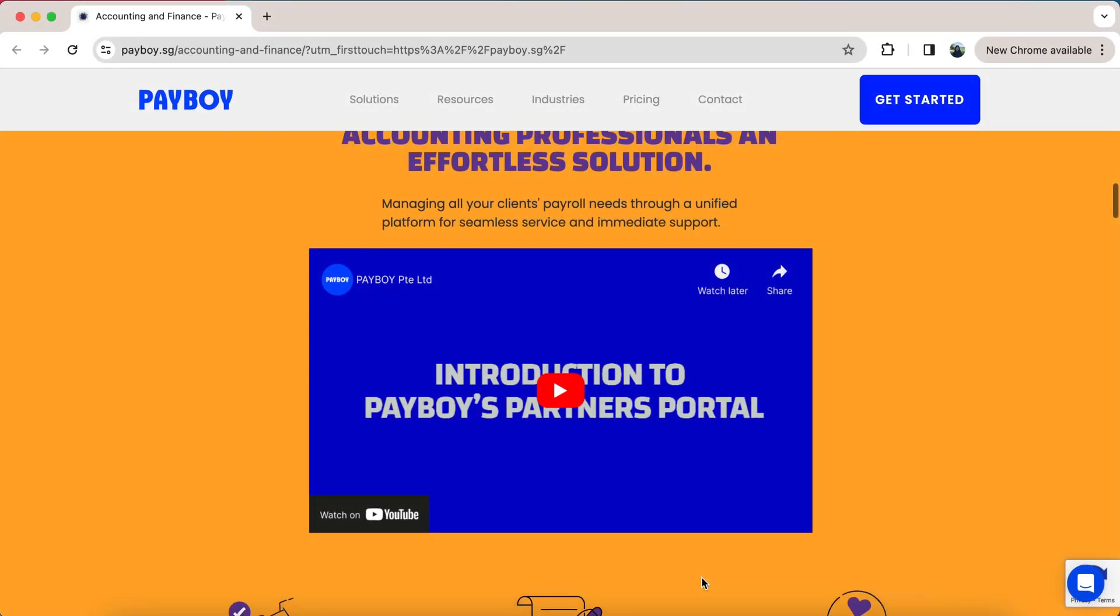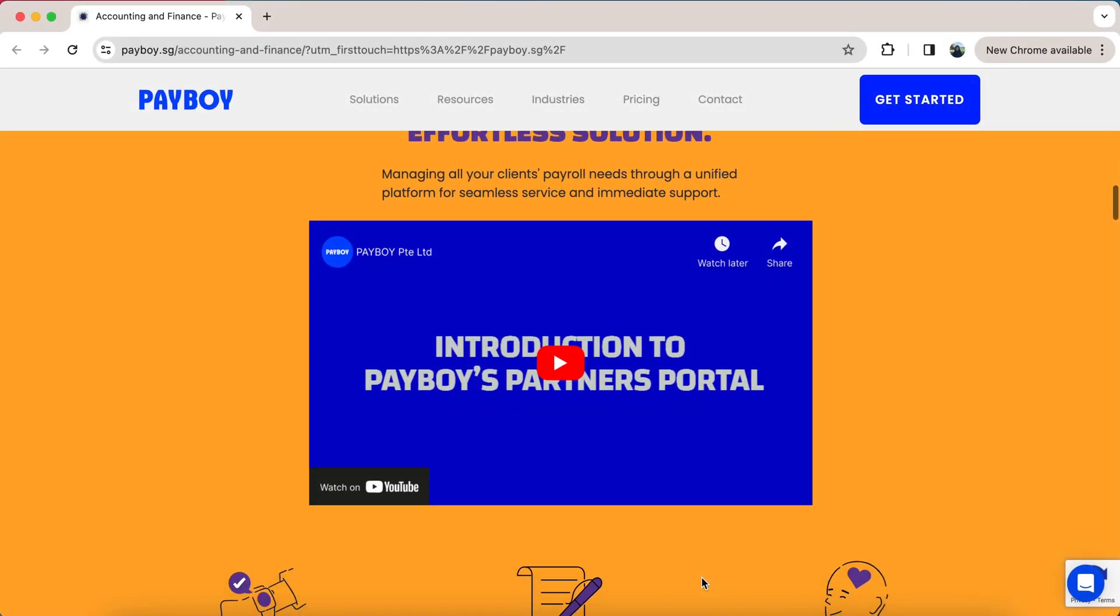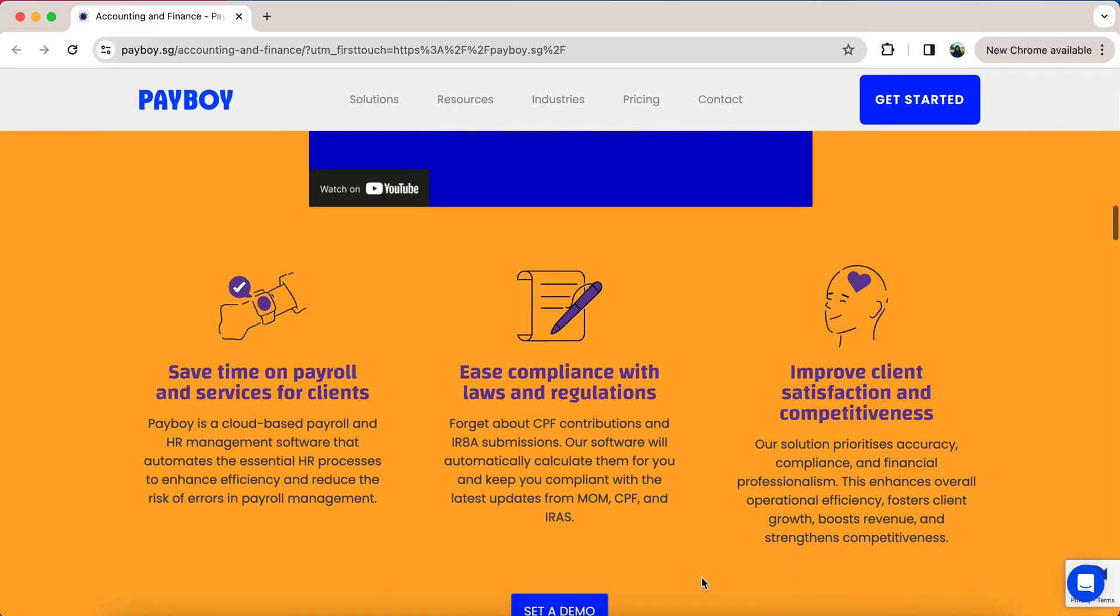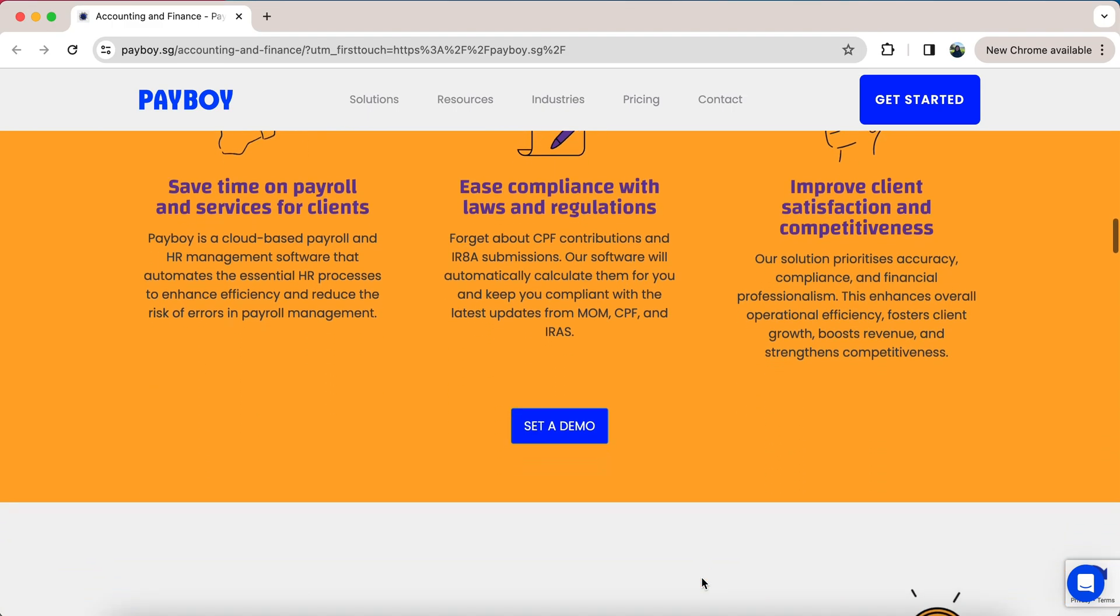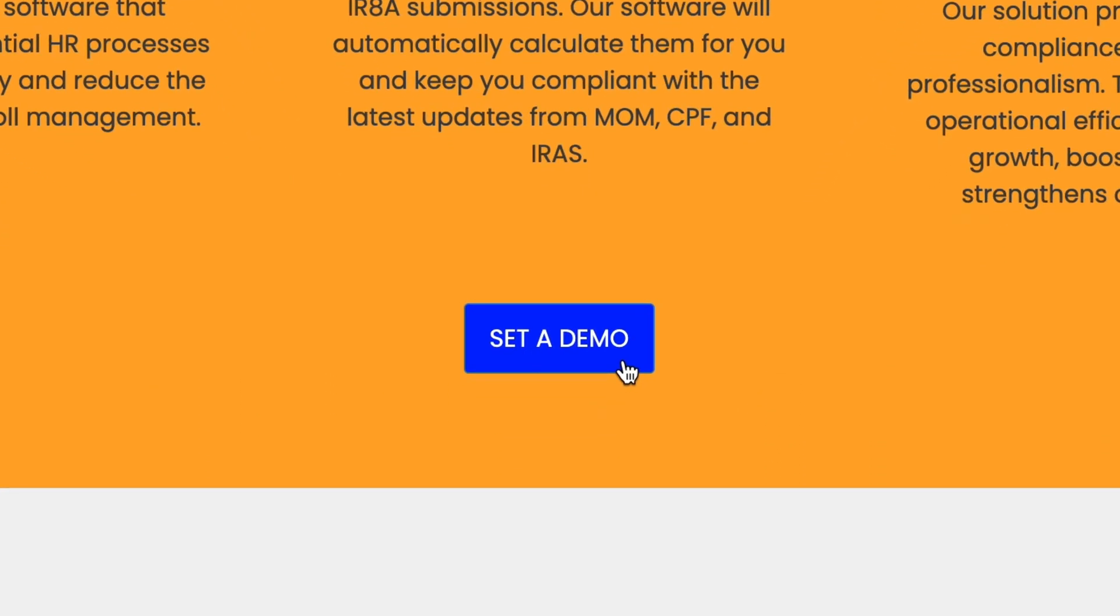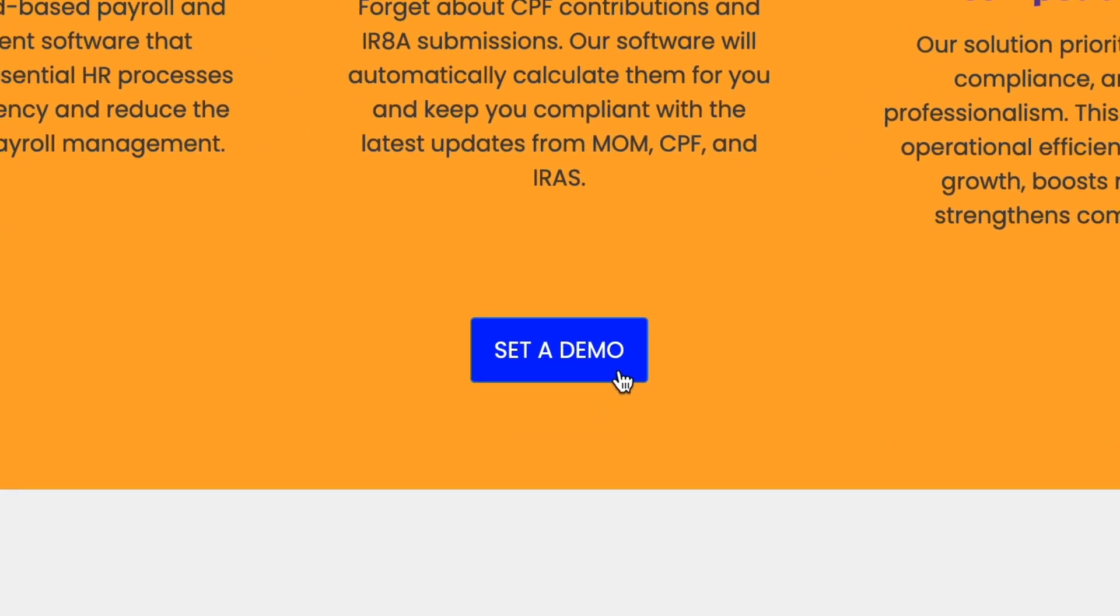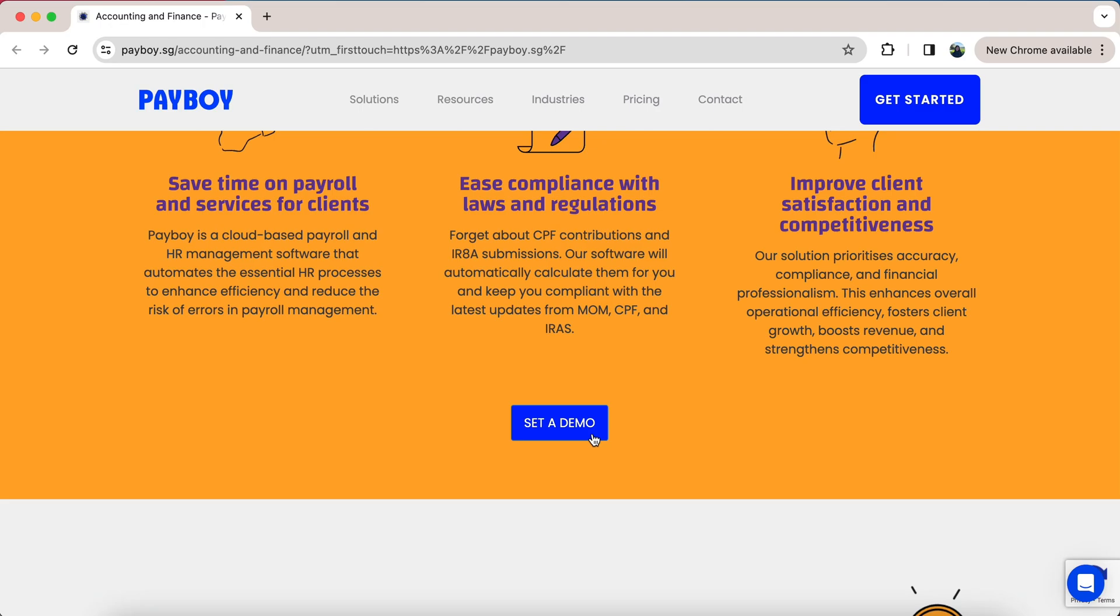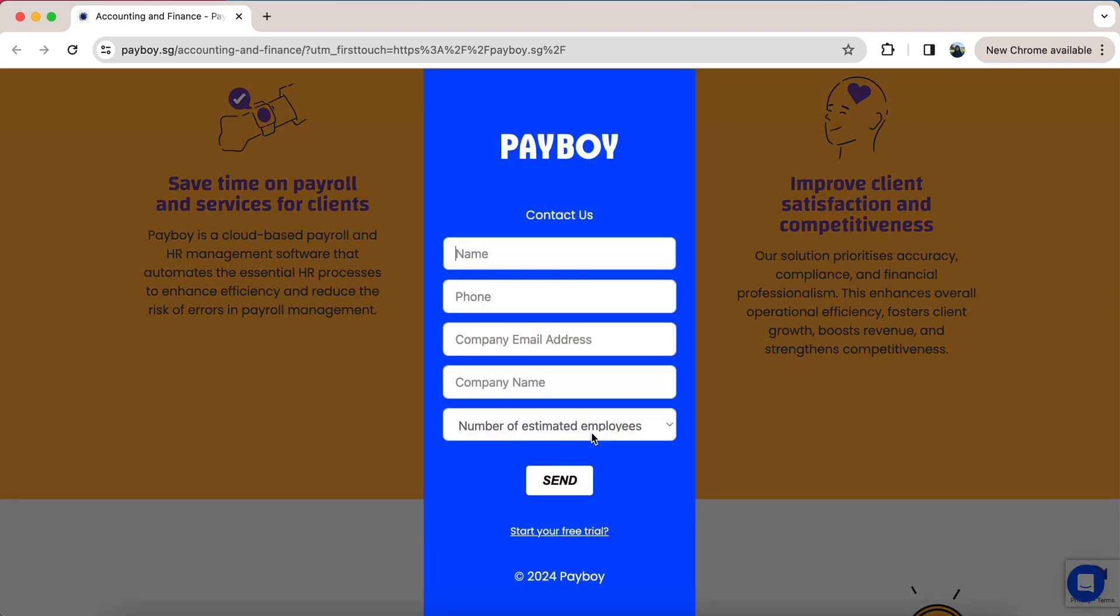If you want to learn more and experience the Payboy Partner Portal first-hand, just click on the Set a Demo button below and one of our representatives will be in touch shortly. Thank you and we hope to hear from you soon.